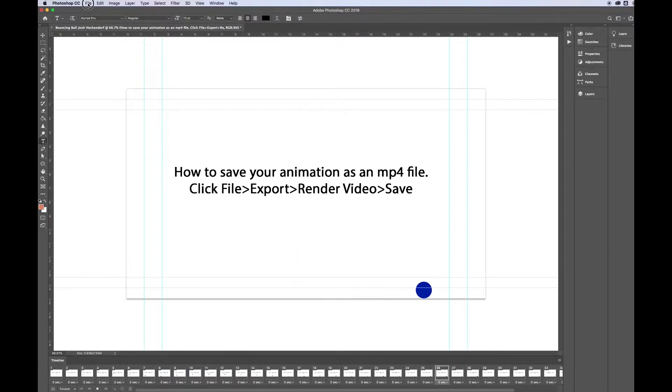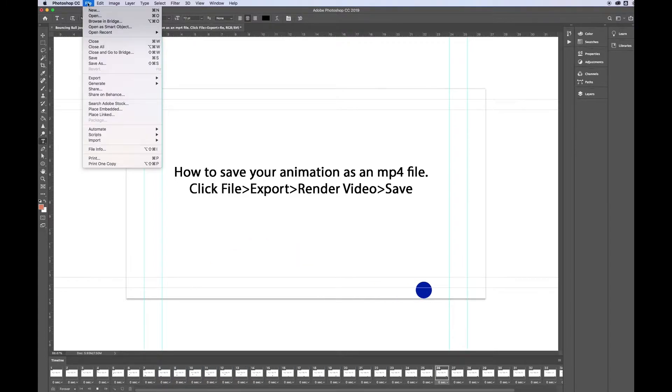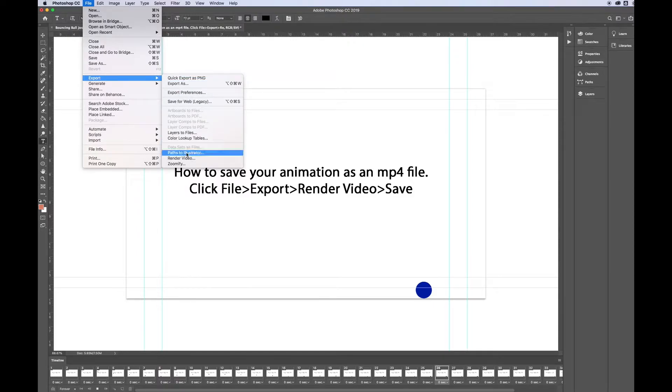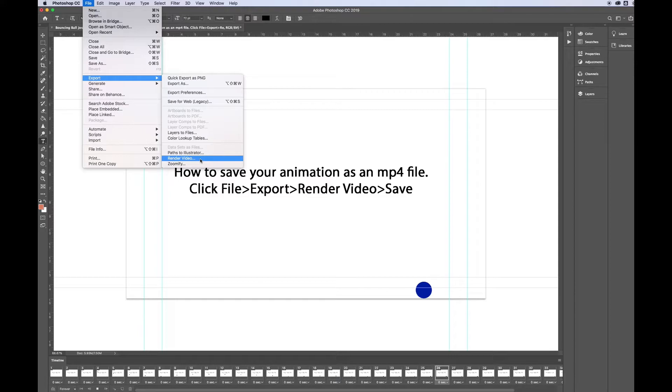To save this file, you're going to click File, scroll down to Export, go down to Render Video from the drop-down menu.